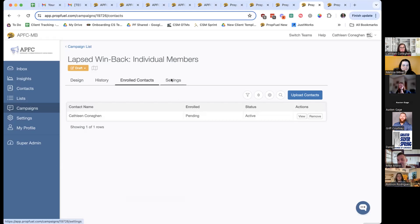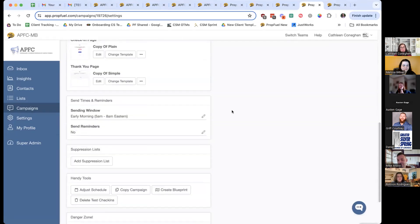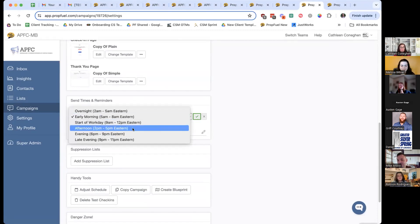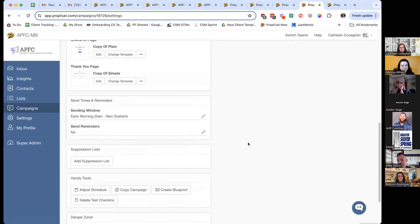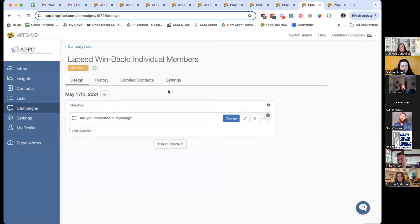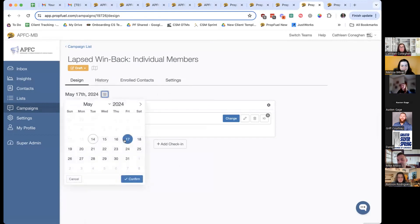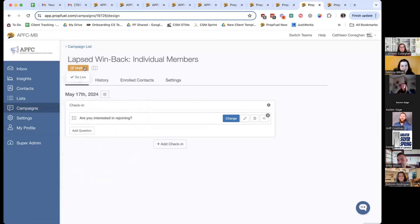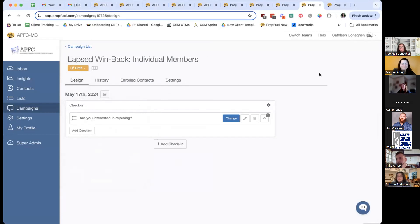Next steps: go back into the Settings tab and scroll down — you'll see 'Send Times and Reminders.' The sending window is currently set at 5 to 8 AM; click the pencil button next to it, do the dropdown, and choose any time of day that works best for your organization. Make sure to check that little green box. After that, set your date — click the date you want it to send, click Confirm, then click the dropdown under the campaign name — it's currently in Draft — and click 'Go Live.' It'll send out at the time frame you set, and you're good to go.